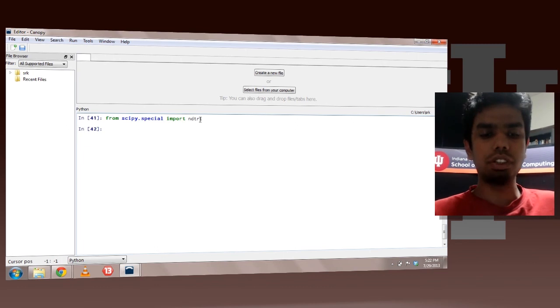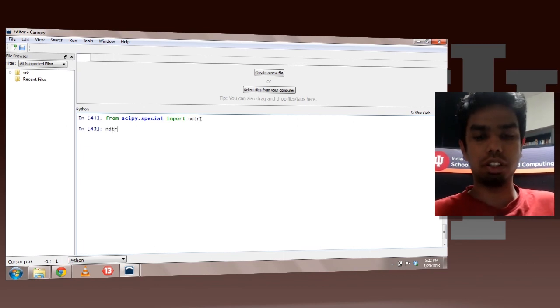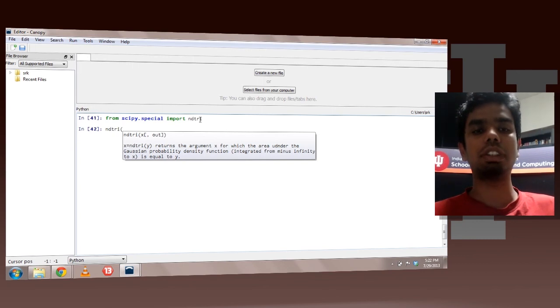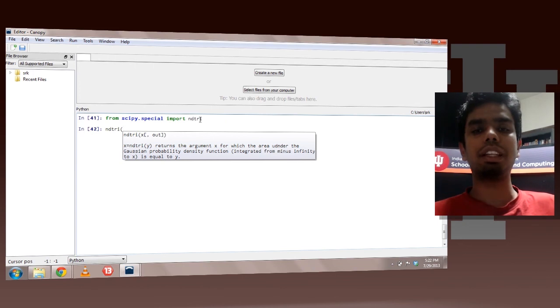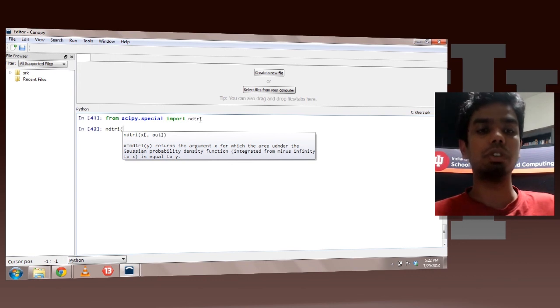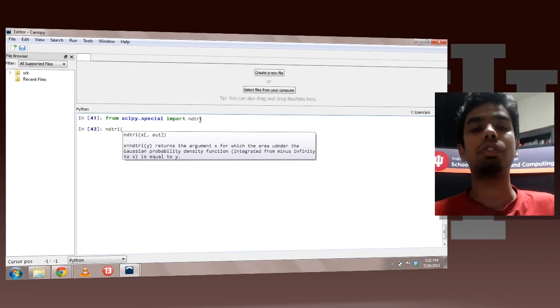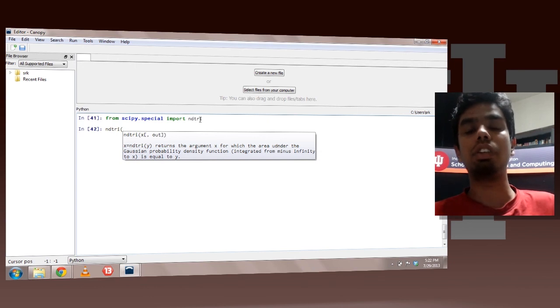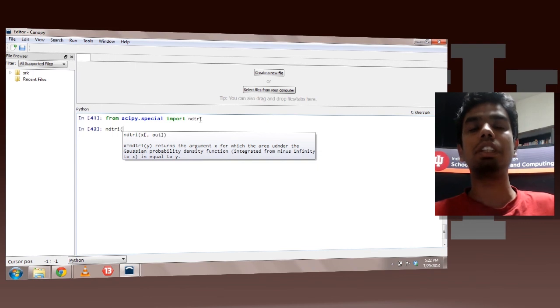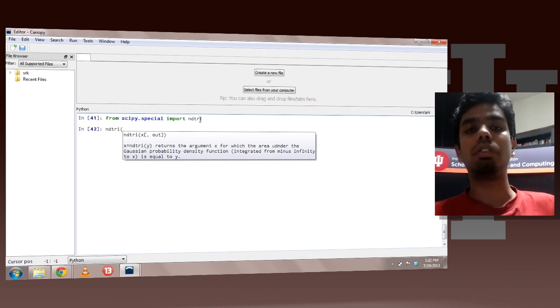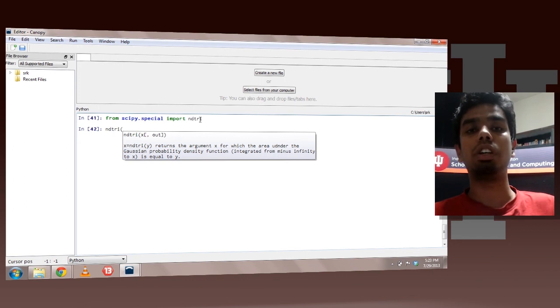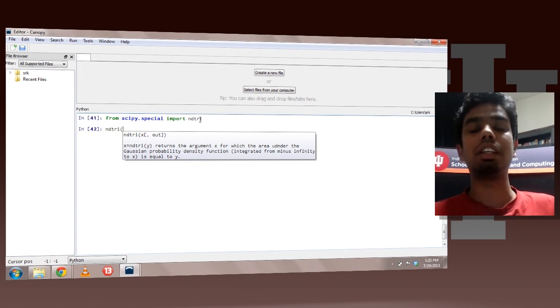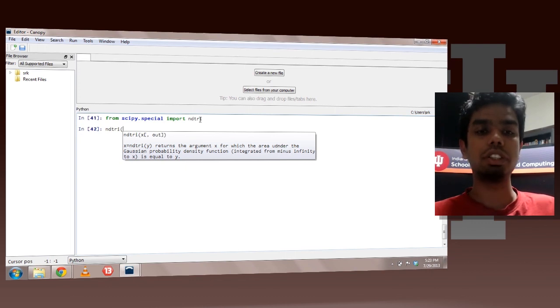And to this function you can pass a scalar value or a matrix. So essentially what this function does is that it returns the argument x for which the area under the Gaussian probability function is equal to y. So if you pass a value y to this function it would return the value x for which the area under the Gaussian curve would be equal to y. So basically this is an integration from minus infinity to x which would yield y. So basically you can say that it is trying to compute x such that y equal to integral of minus infinity to x and inside the integral is your Gaussian function or your standard Gaussian function.